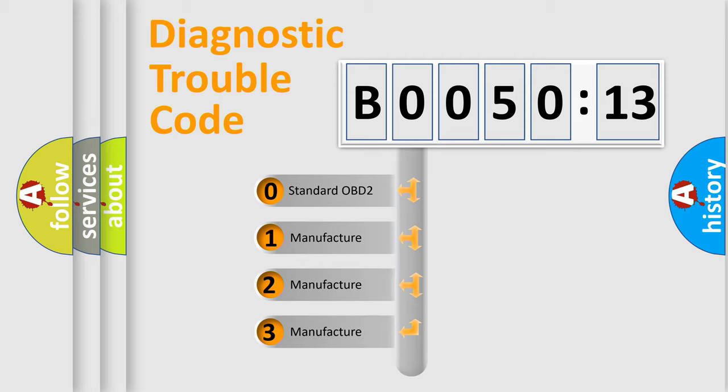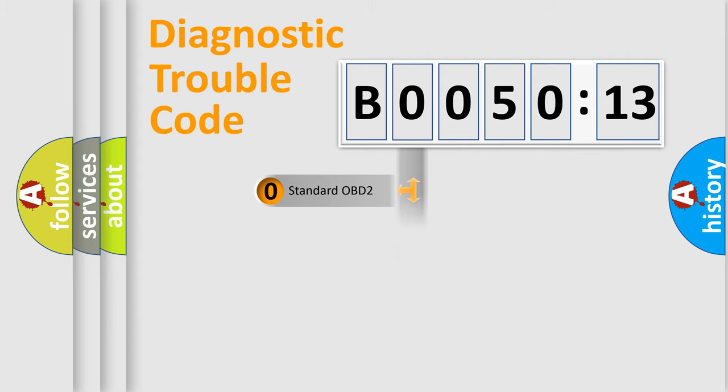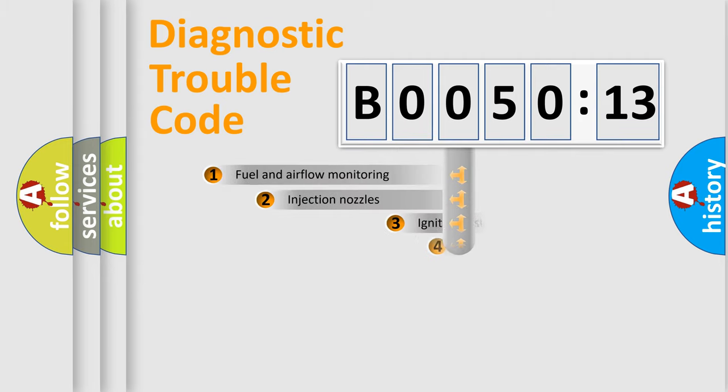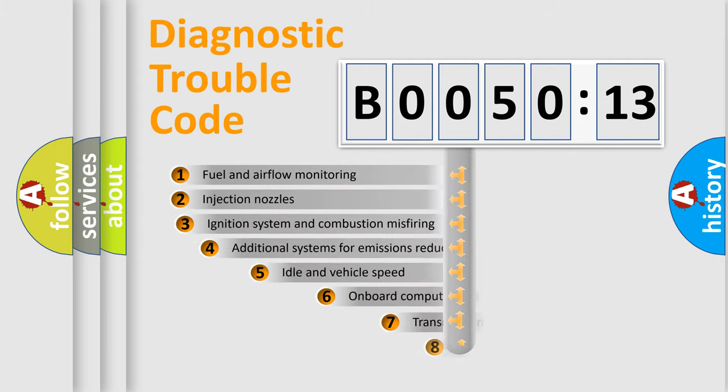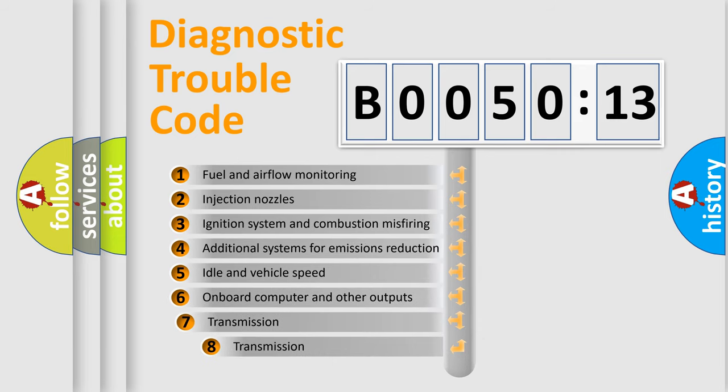If the second character is expressed as zero, it is a standardized error. In the case of numbers 1, 2, or 3, it is a more specific expression of the car-specific error.